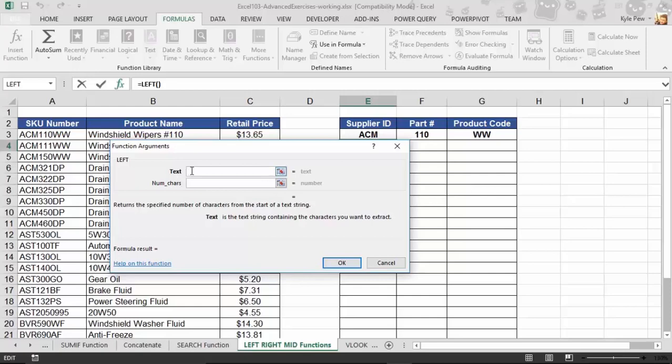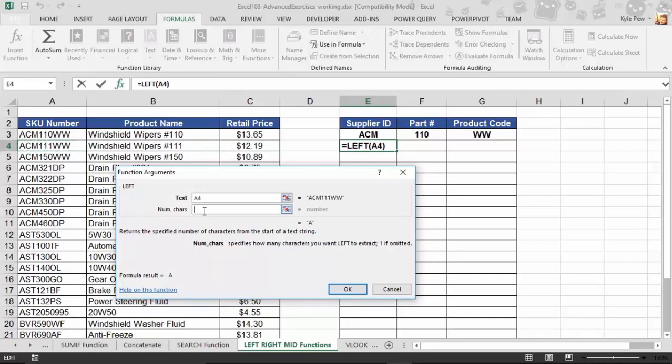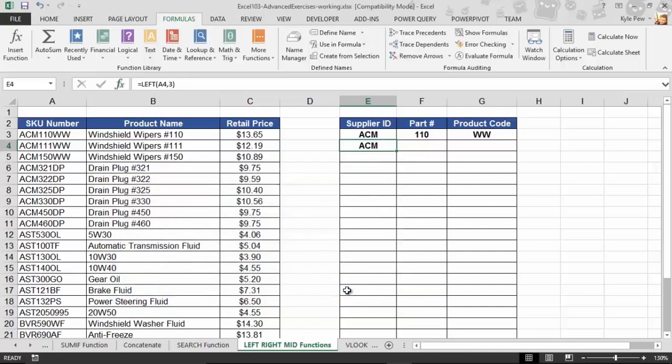It wants to know where the text is at that I want to look at, that I want to get. So in my case, I'm inside of the number 4 row. So I'm going to grab the second SKU here, which is inside of A4. There's my text. Now, NumChars. This is the number of characters that I want to get from that cell on the left-hand side. I want to get 3. And this is it. Super simple. Where's the text at? How many characters do you want on the left? I'll hit OK, and I'm done.